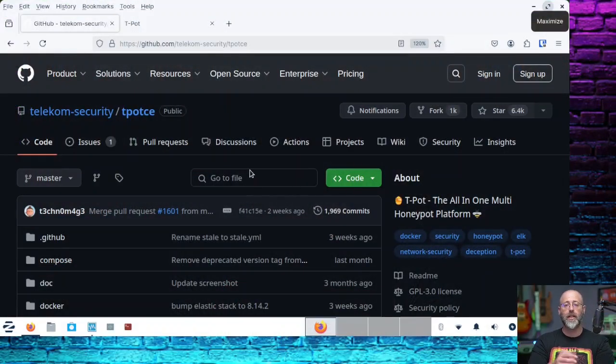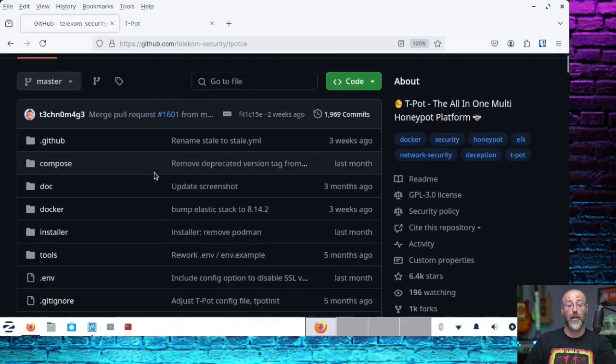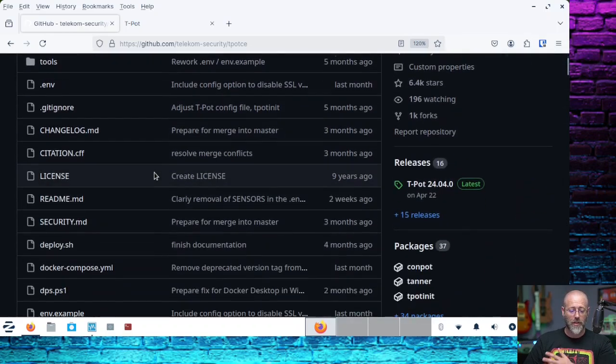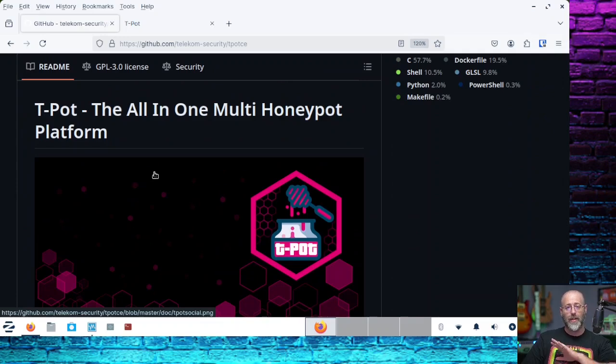I have the GitHub up for this lovely repo called Teapot CE. Teapot is our honeypot for today and I found it quite interesting. The cool thing about Teapot is that it isn't just one type of honeypot — it's the all-in-one multi-honeypot platform. It's got a couple of tools built into it, a lot of functionality, and multiple different types of honeypots you can work with.